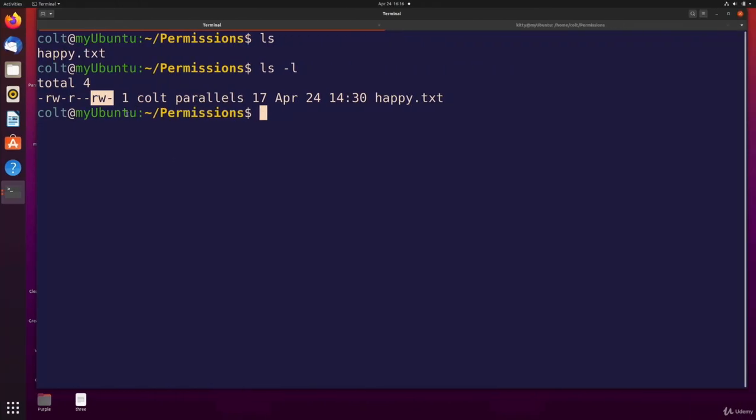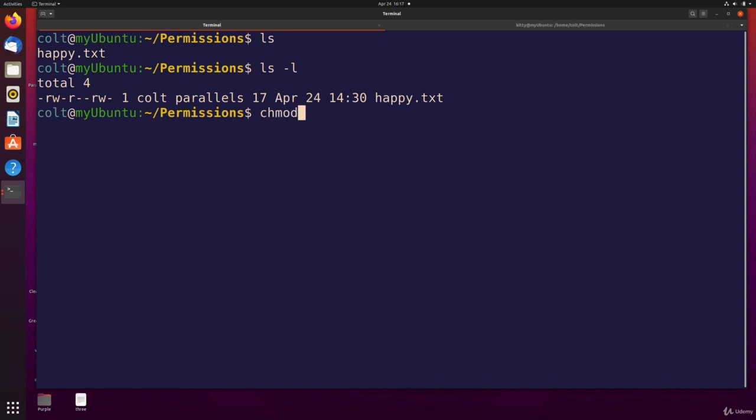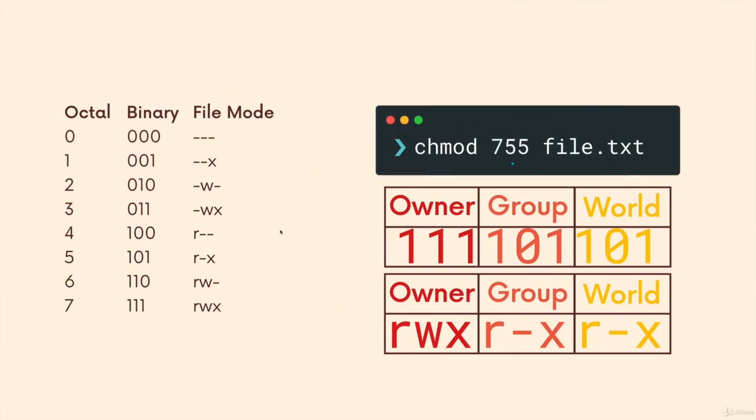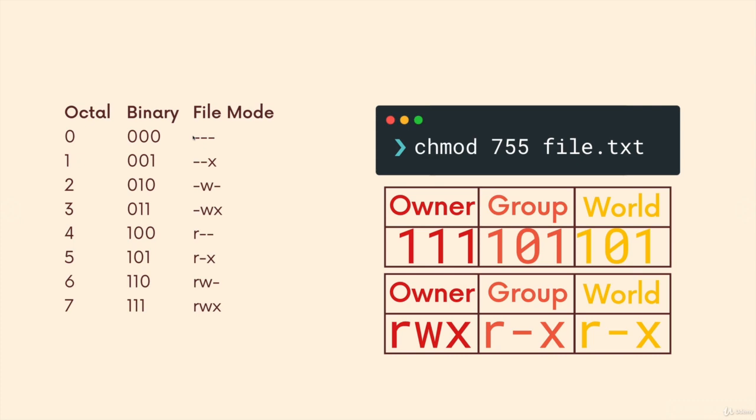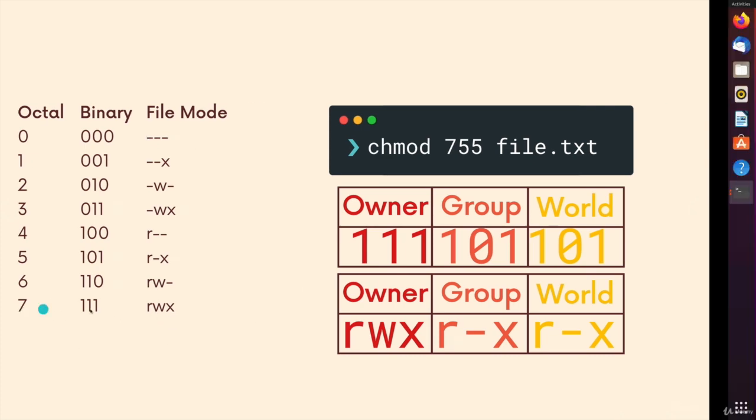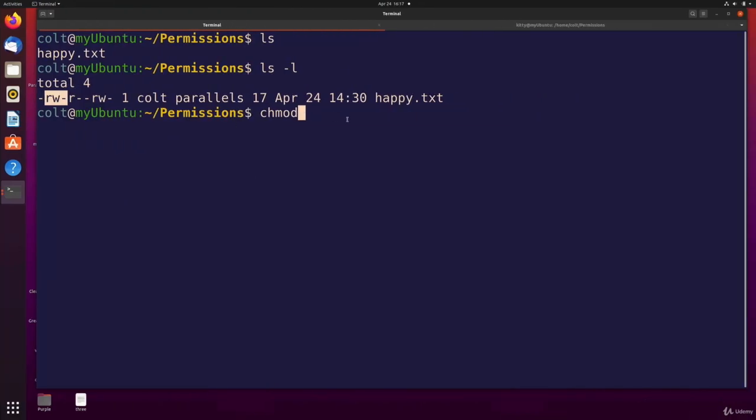And then what do I want for the owner? I want full permissions, including execute permissions. So that's going to be RWX. That's my end goal. RWX, dash, dash, dash, dash, dash, dash. So which number corresponds to full permissions? It's easy, at least for me to remember, zero and seven, right? Seven is full on, all switches flipped. Zero is all switches off. So if we look at seven, it's RWX. That's what we want. So our number is going to be seven, zero, zero.